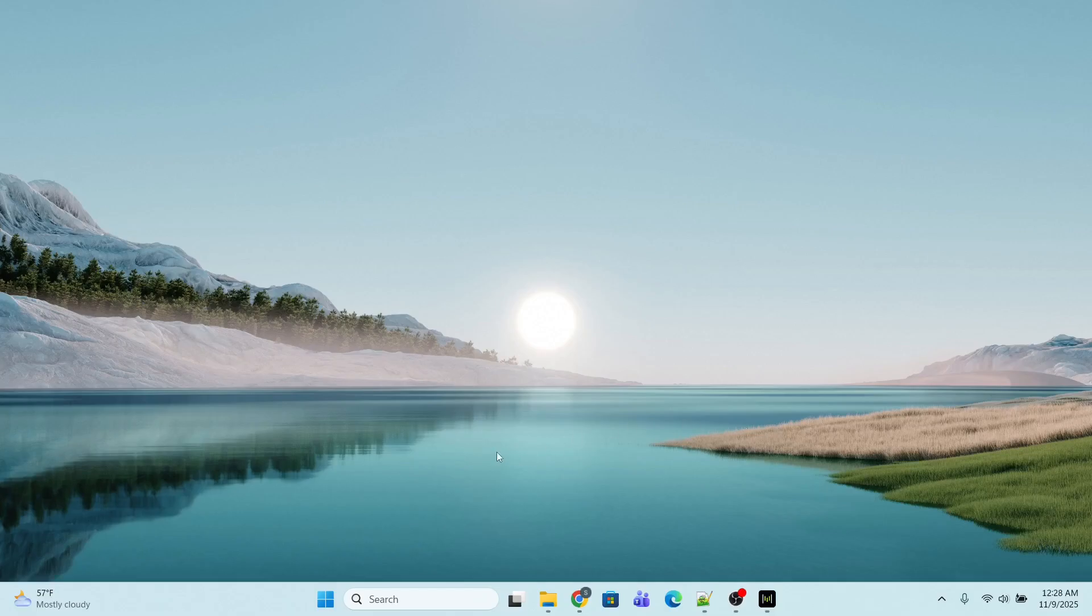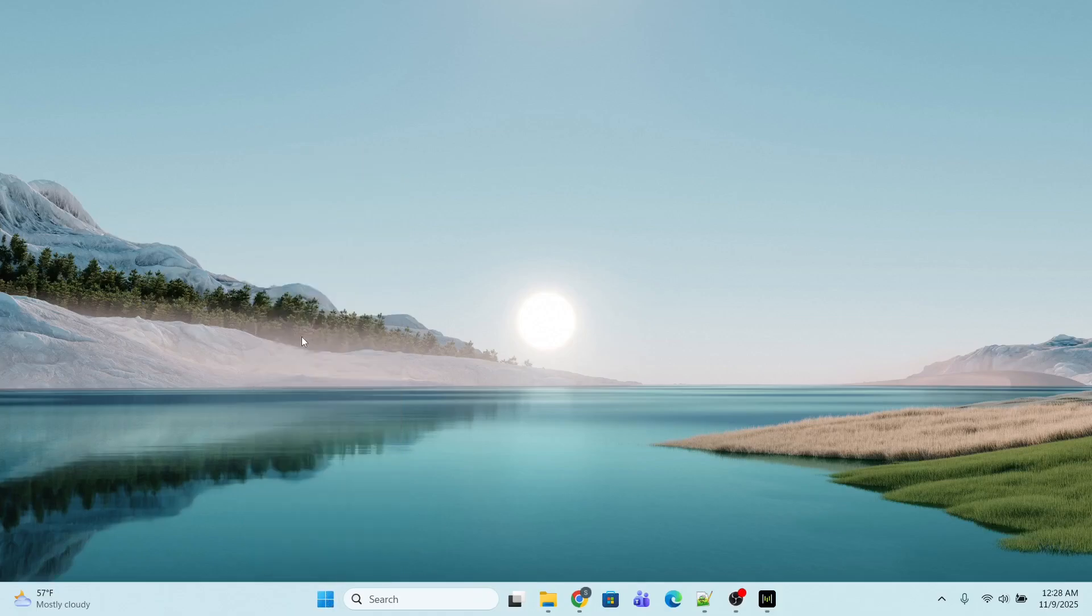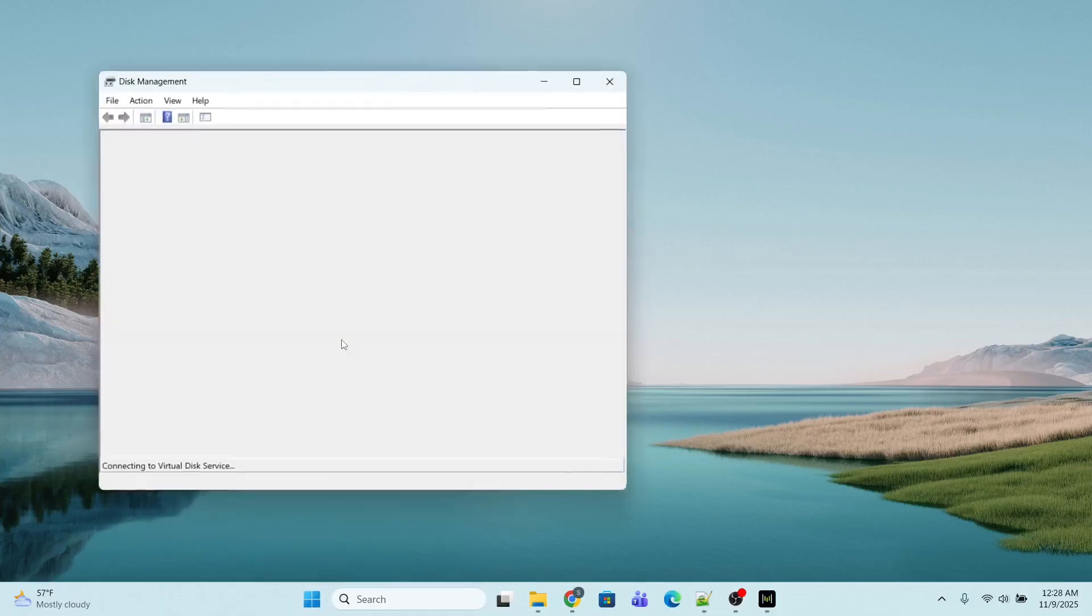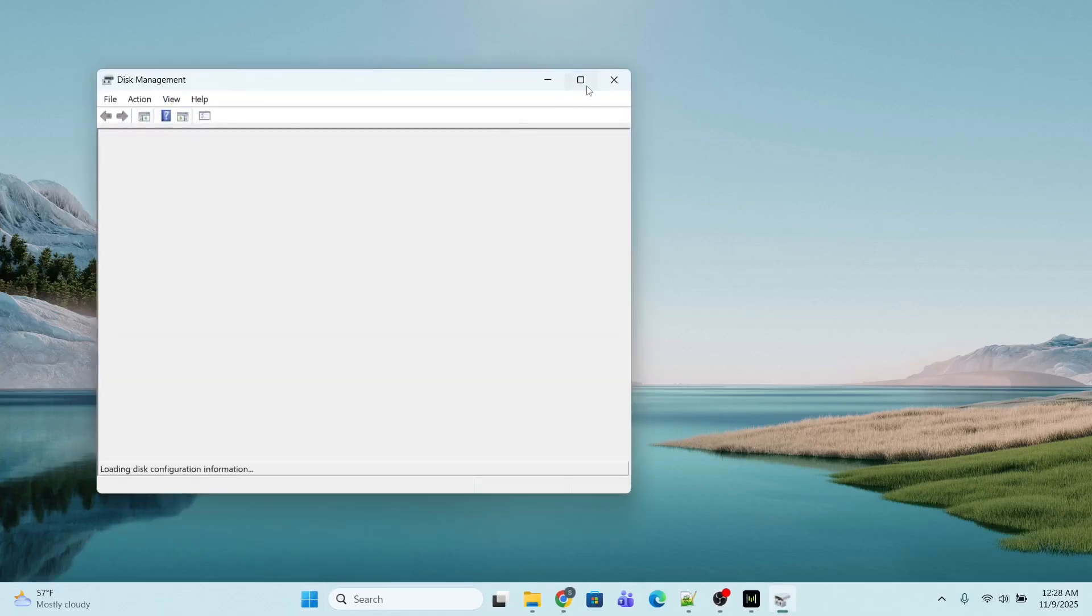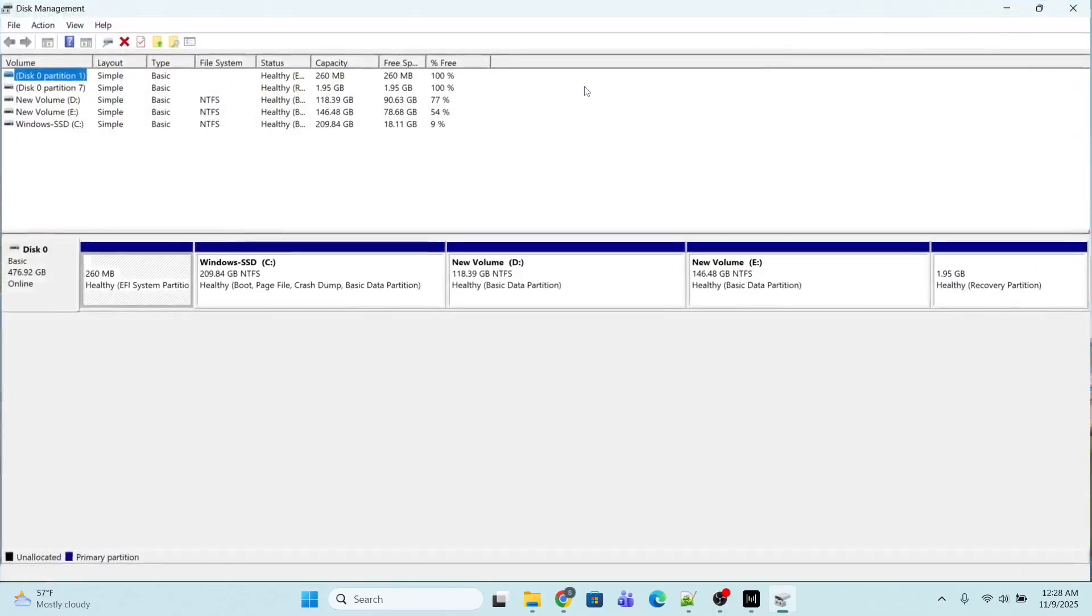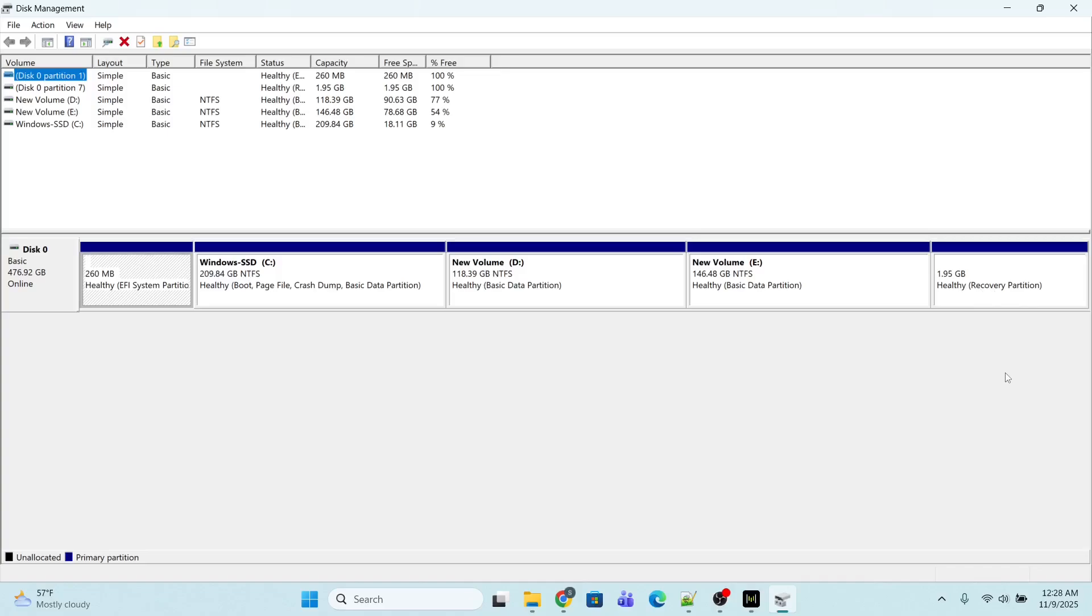First I will go to Start, right-click, and go to Disk Management. I have only one recovery partition. It is recommended to have at least one recovery partition to perform all these things. In Windows 11 the size is around 2 GB. In Windows 10 the recommended size is around 1 GB.